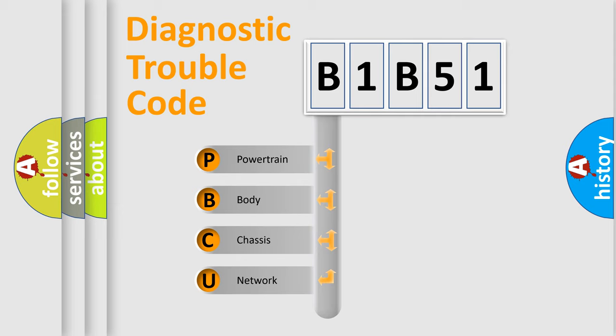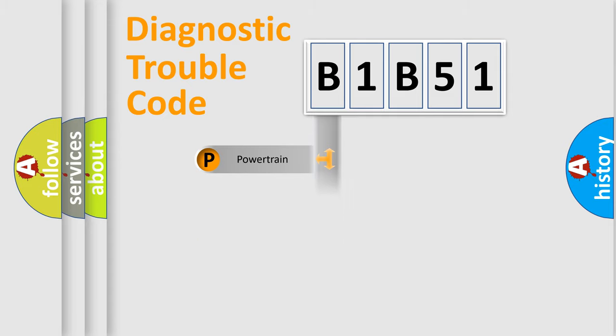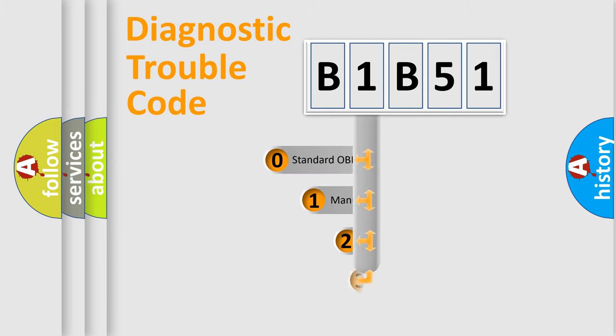We divide the electric system of automobile into the four basic units: powertrain, body, chassis, network. This distribution is defined in the first character code.